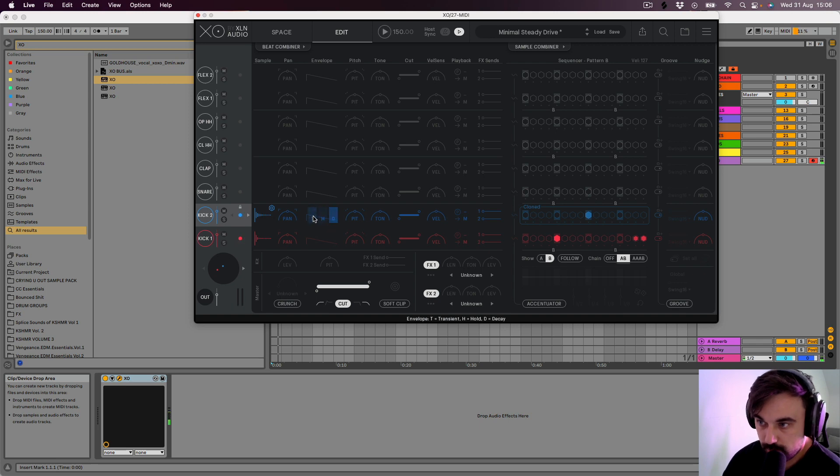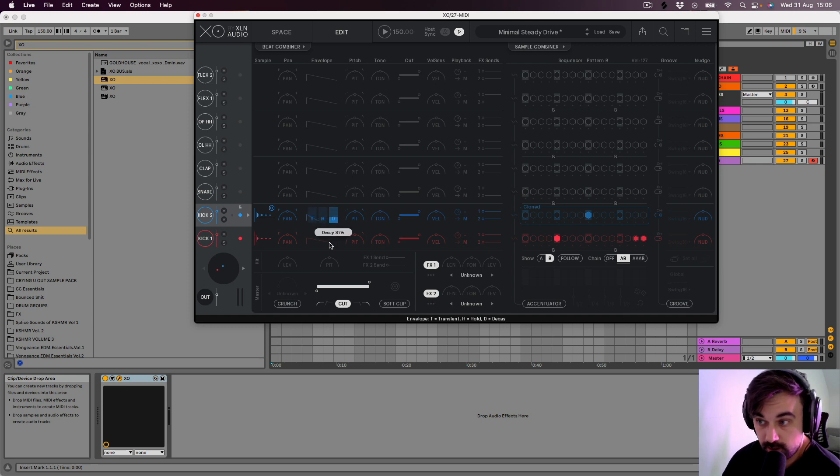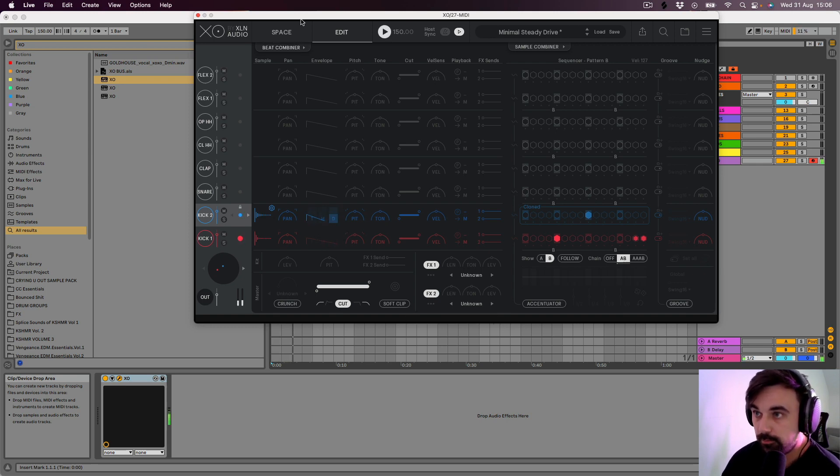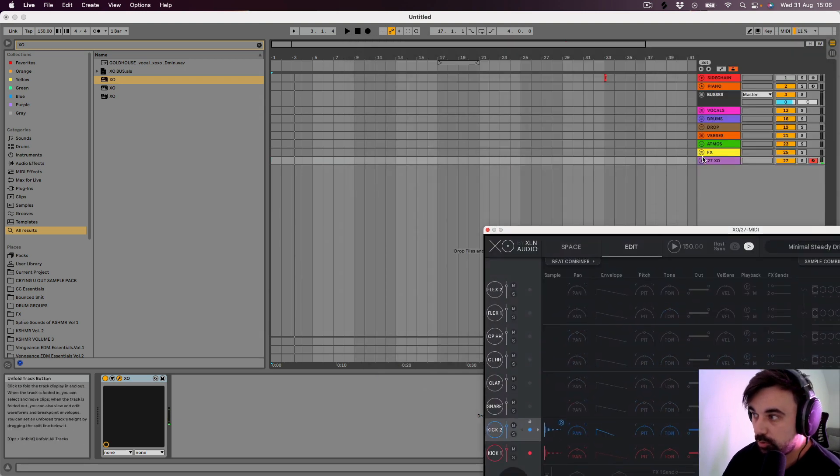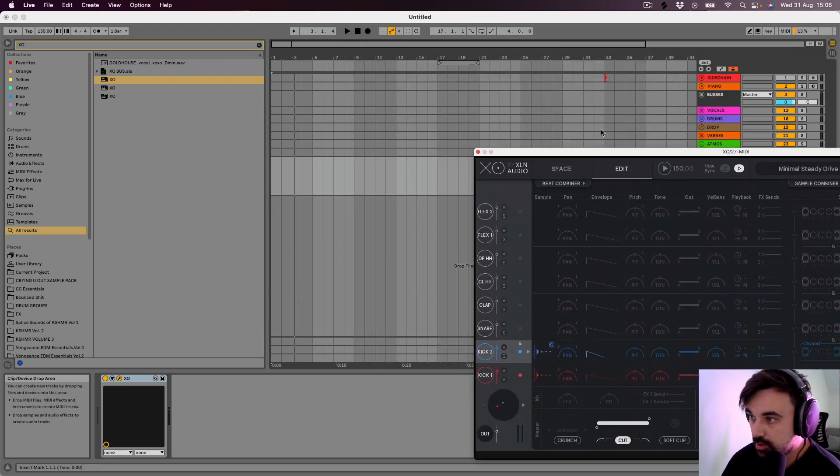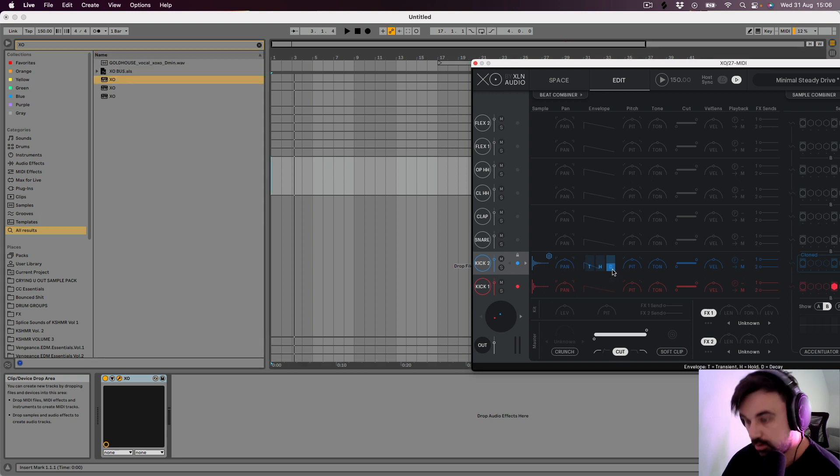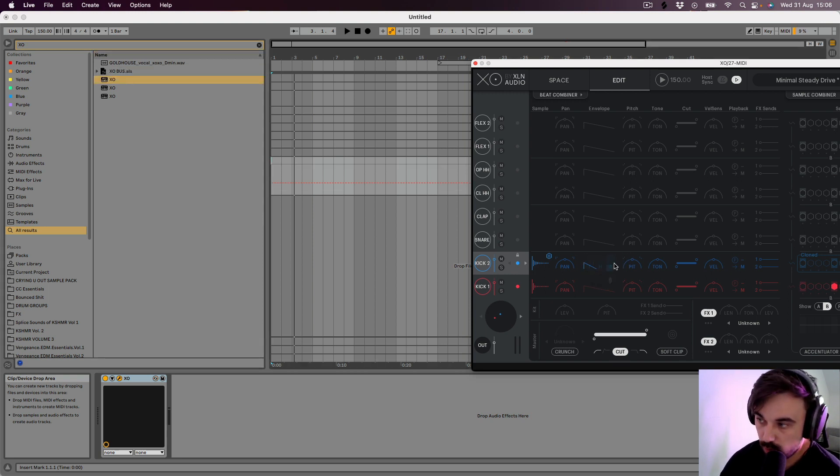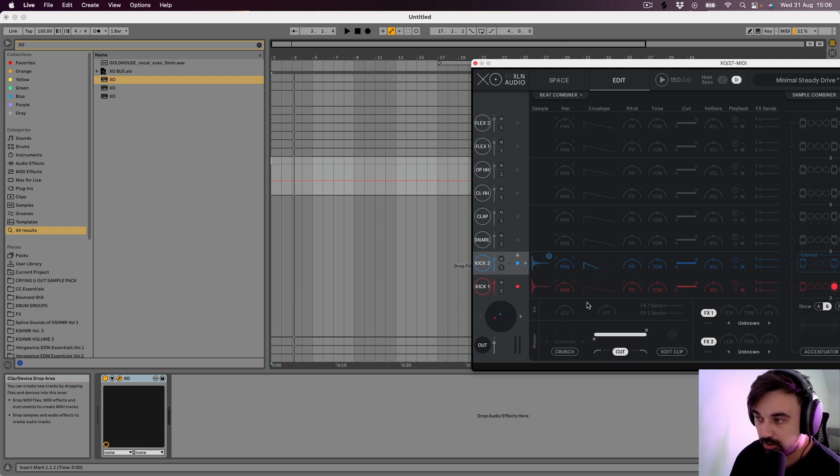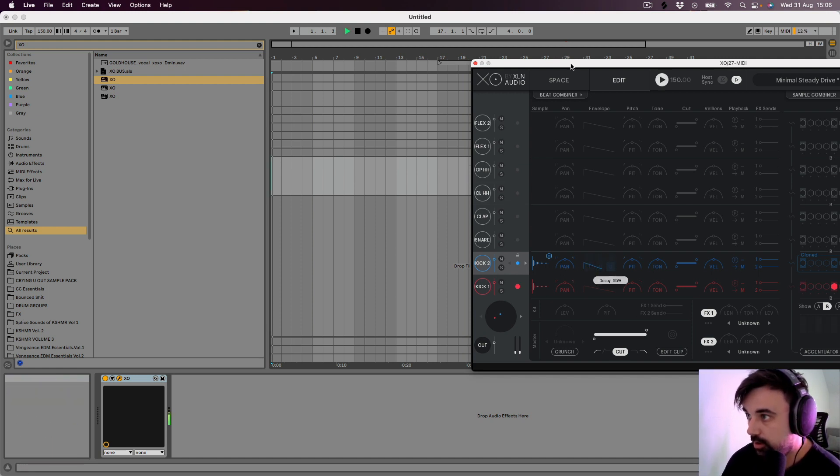So you've got transient, hold, and decay. Decay, turn it down. And I'm pretty sure that all of these you can automate as well. You can, that's absolutely wicked. You can automate all these parameters, so like on a build up for a snare, you could have the snare getting shorter and shorter and shorter as it builds up. Absolutely wicked.